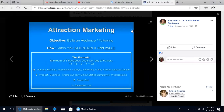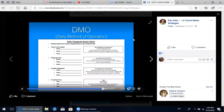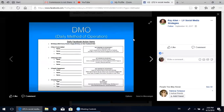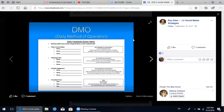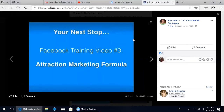The attraction marketing formula is something we're going to discuss in depth in our next module specifically on this formula. Our objective in implementing this strategy is to build an audience and following of the like-minded people we want to attract into our business. We catch people's attention on our Facebook page and add value into their lives. Another key thing to Facebook is having a daily method of operation - these are daily Facebook action items that we and our team have been using, and we'll get into this in depth in the training two modules from now.